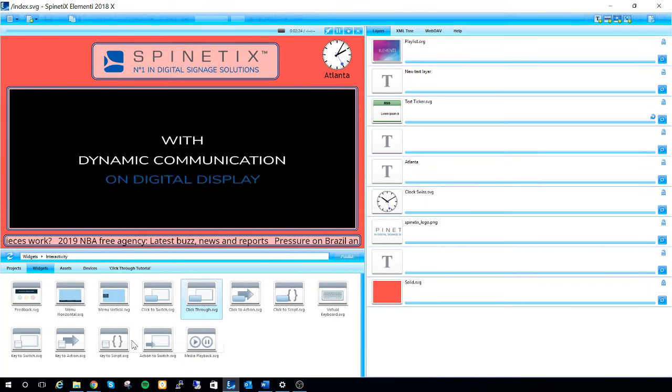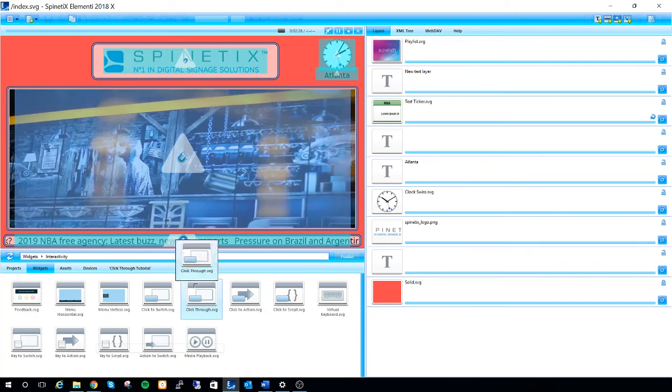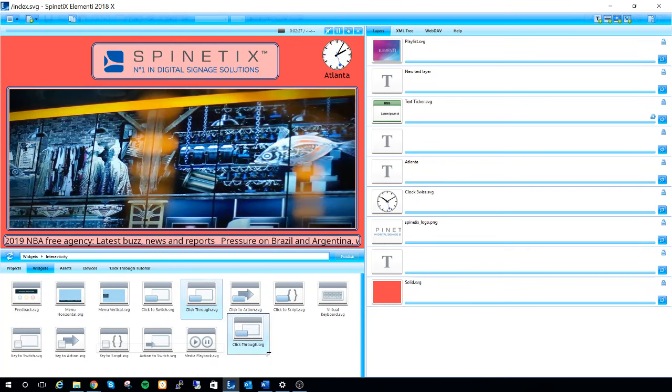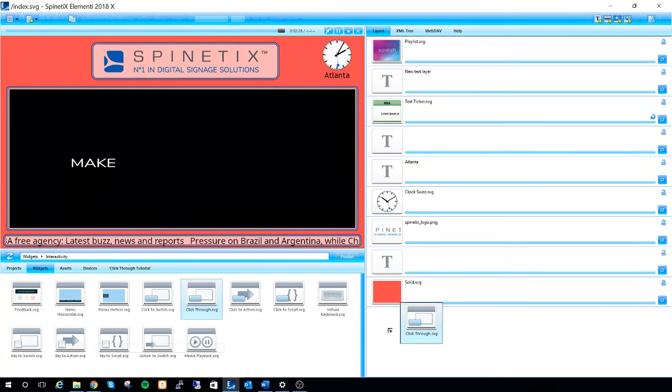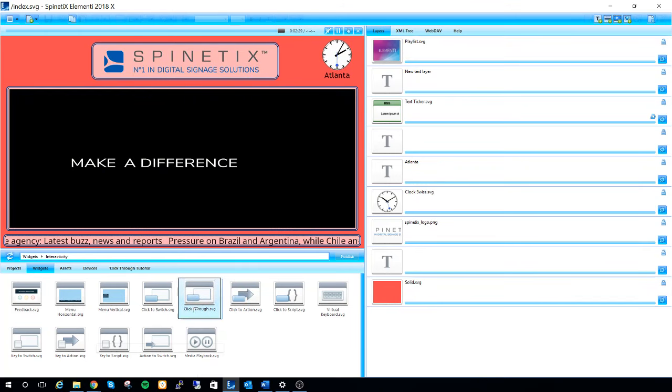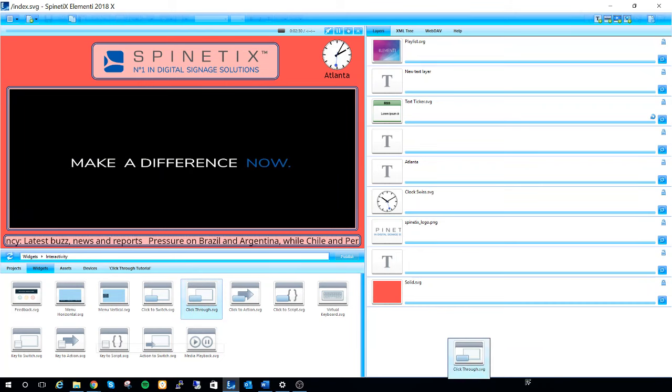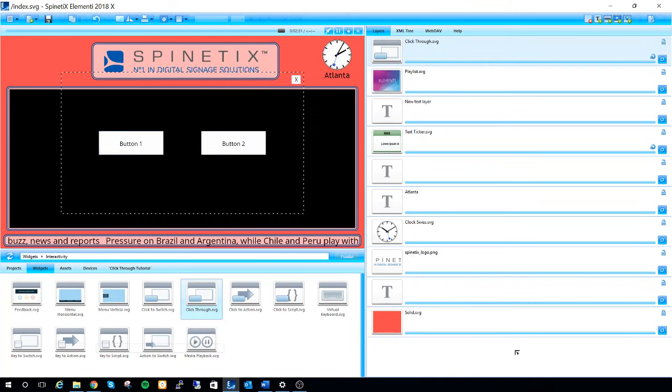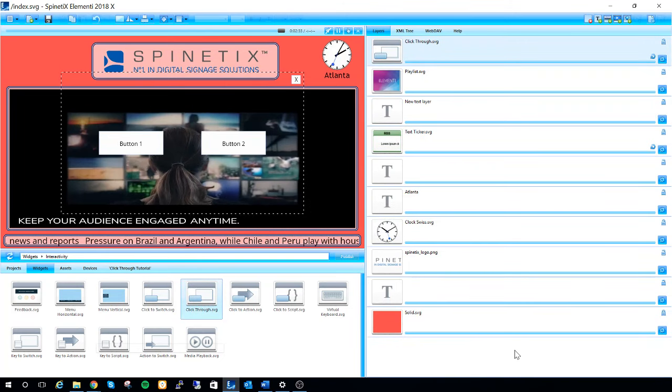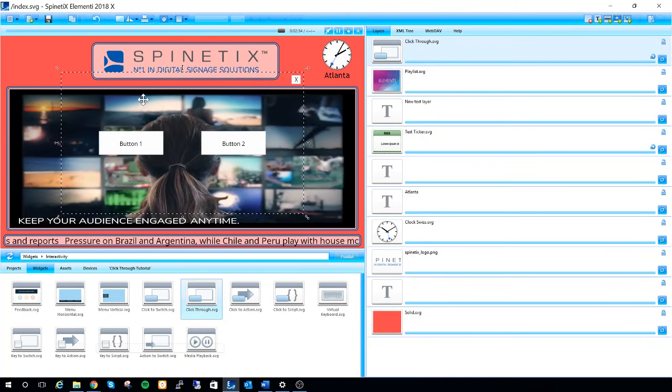Once we've found our click-through widget, we can drag it to the preview panel or the edit panel. It's completely up to you. This will add it as a layer.